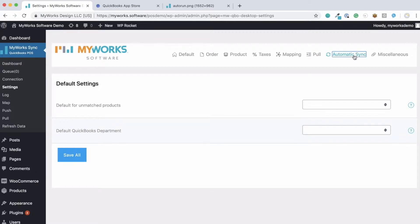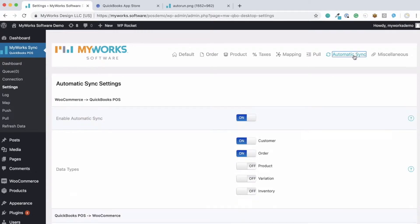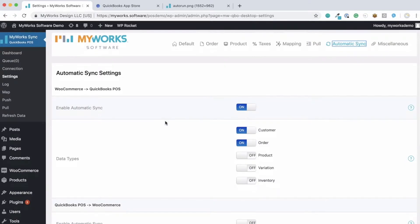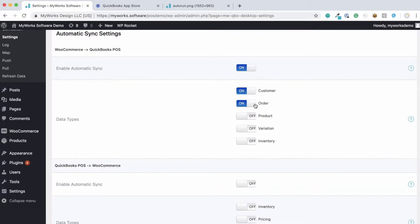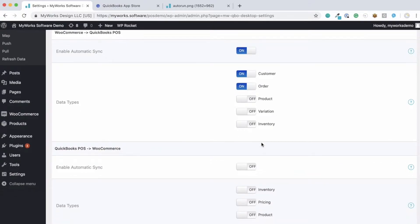Starting over here in our automatic sync tab, you'll see that you're able to control exactly what type of data you sync. Now we have two sections. We have our sync from WooCommerce to QuickBooks and our sync from QuickBooks to WooCommerce. As you'll see, we have an on and off switch for each of the data types. From WooCommerce to QuickBooks, you can sync customers, orders, products, variations, and inventory.